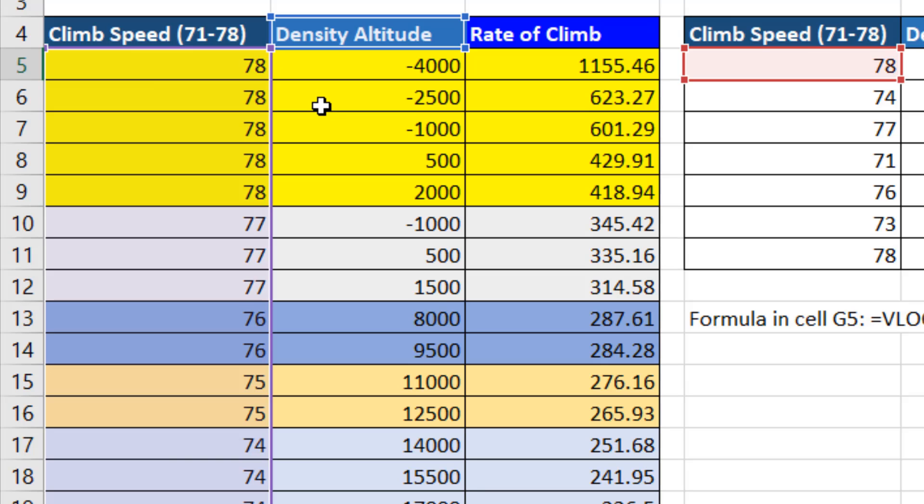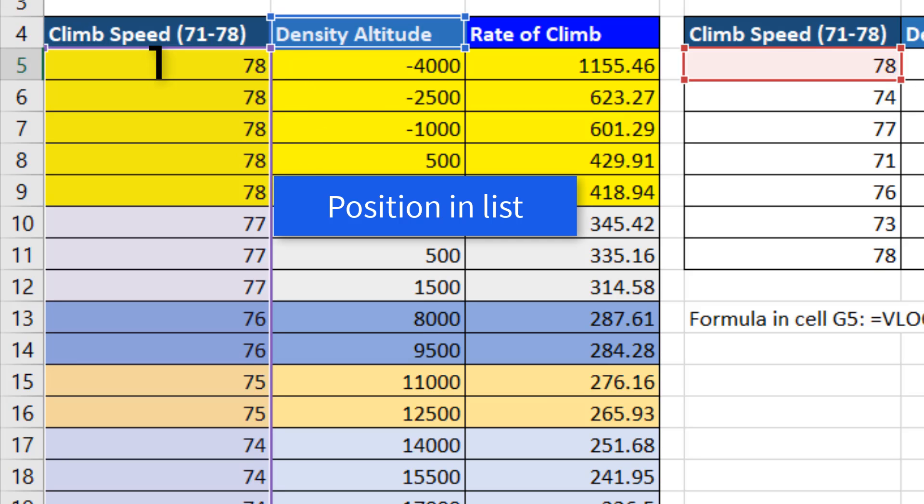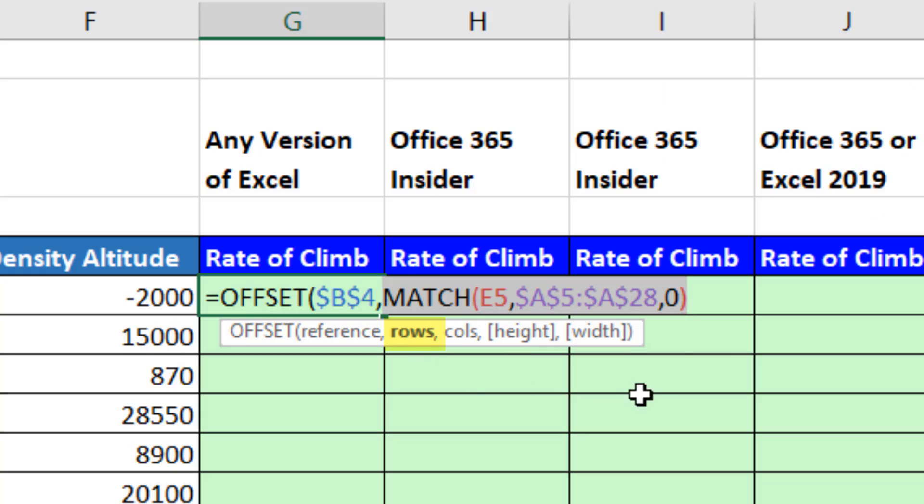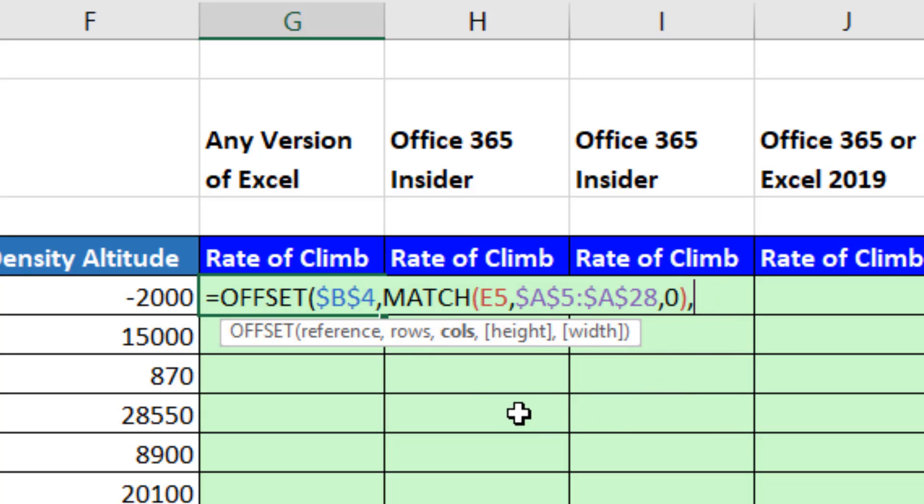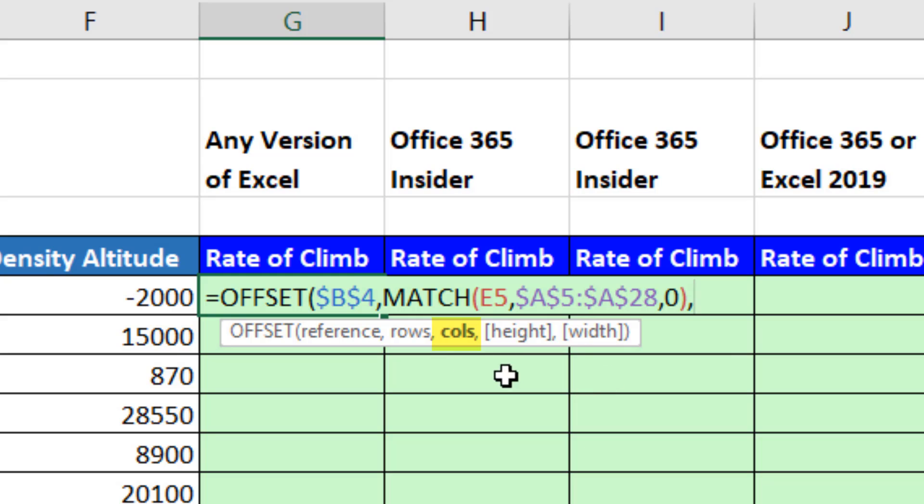That tells match function to look this up and find the relative position of that item in the list. Because we're doing exact match, it only finds the first occurrence when there's duplicates. So number 1, 6, 9, and so on. That determines the number of rows to move from the starting position. Comma, columns argument. We do not need to move to the left or the right from our starting position, so I leave that empty and type a comma.